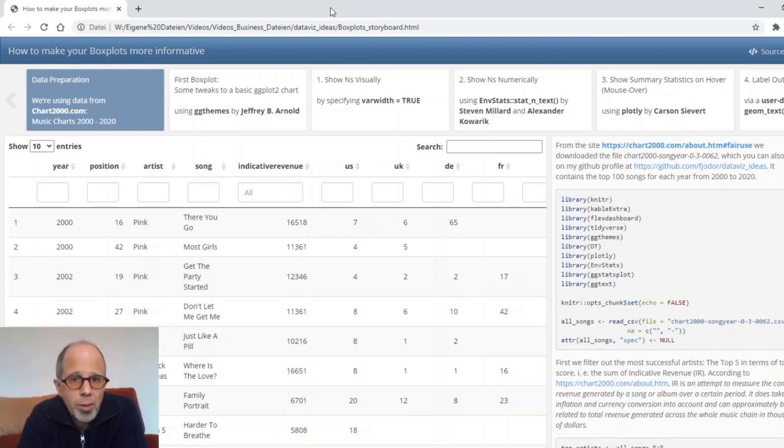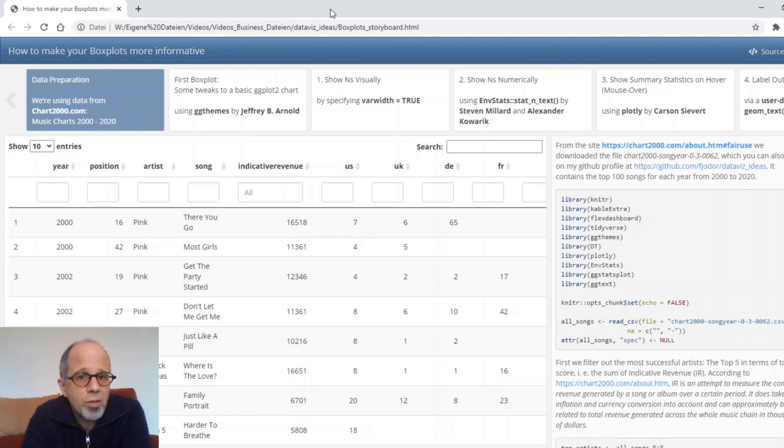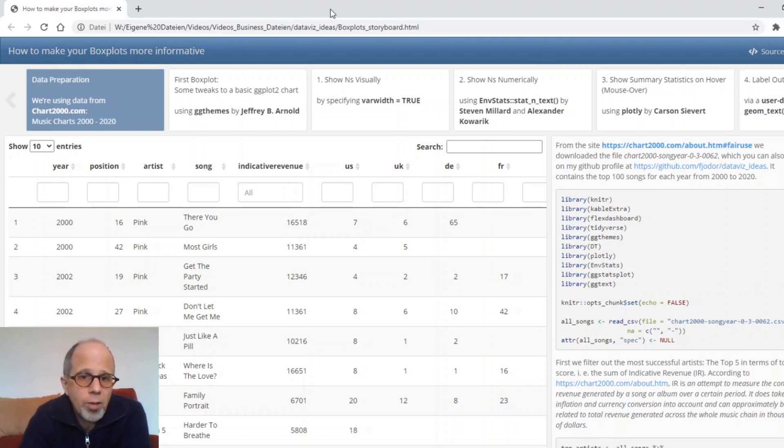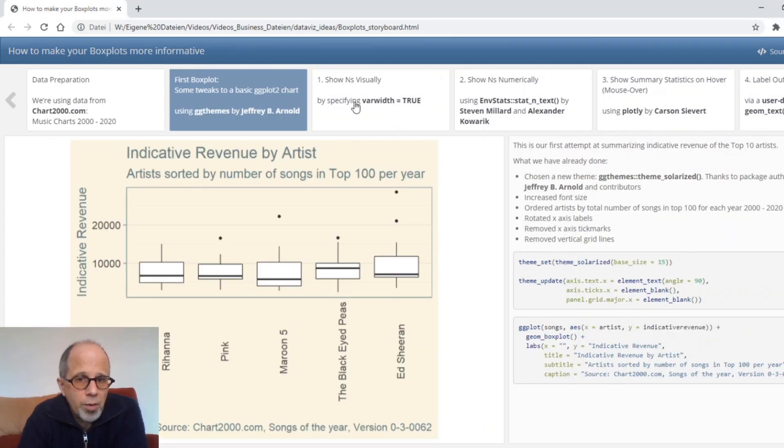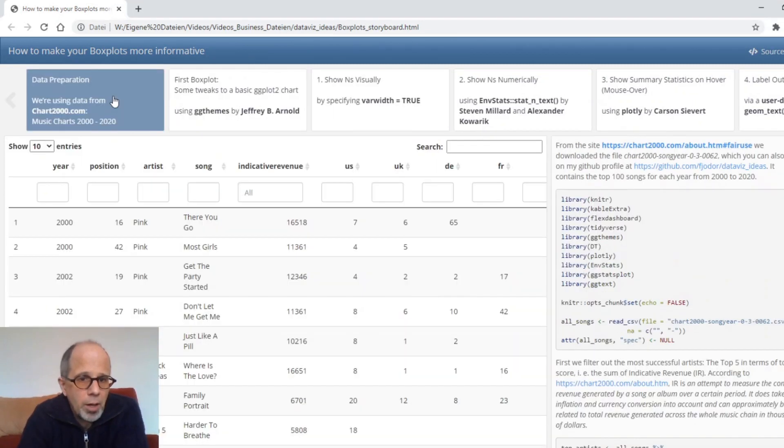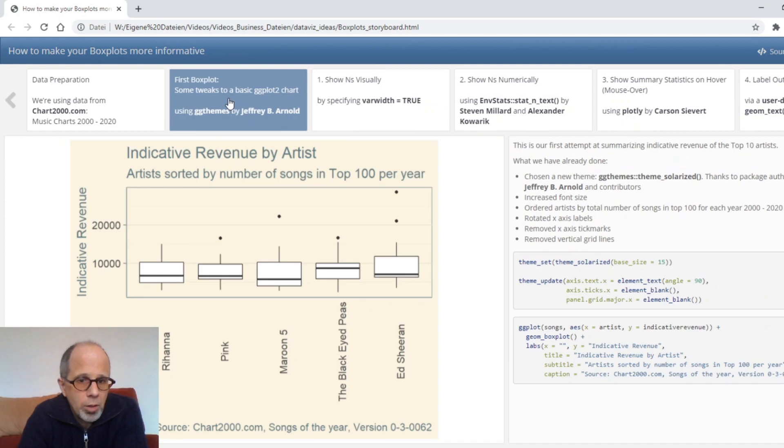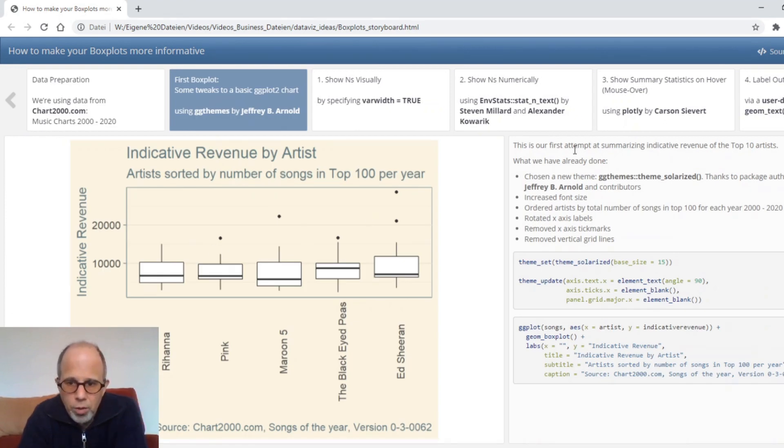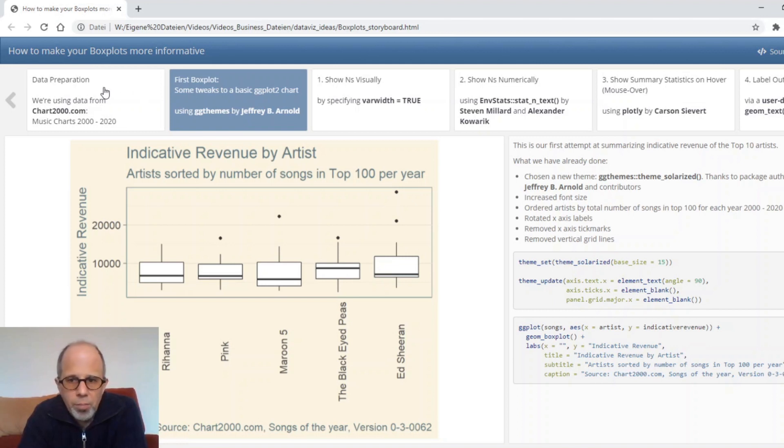The format I'm using for this presentation is for the first time in my videos a storyboard which is implemented by the flex dashboard package. I really like this format. It gives me this navigation bar at the top and then we have a main area with a chart and then on the right hand side there's some more space to display the R code and some notes.